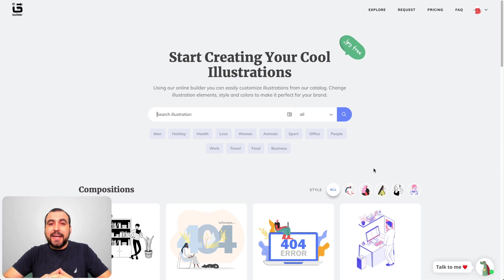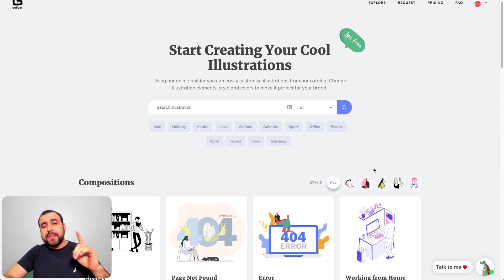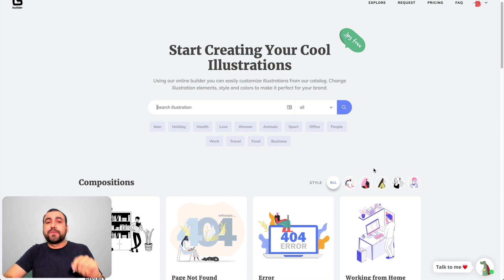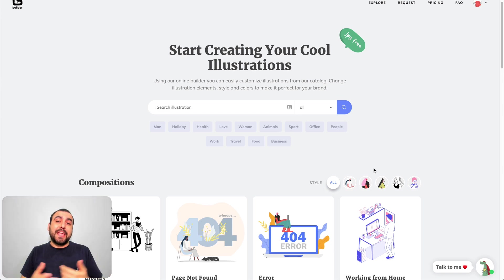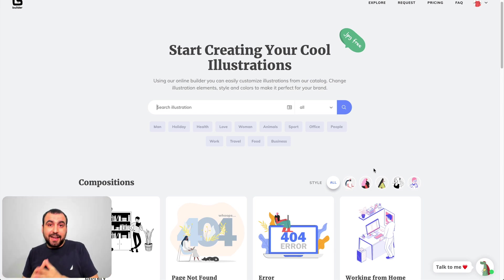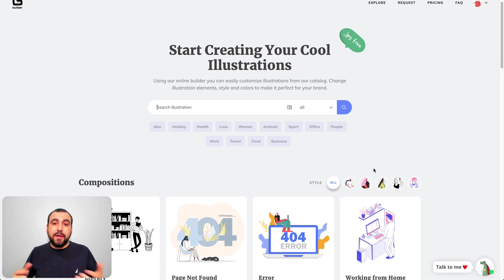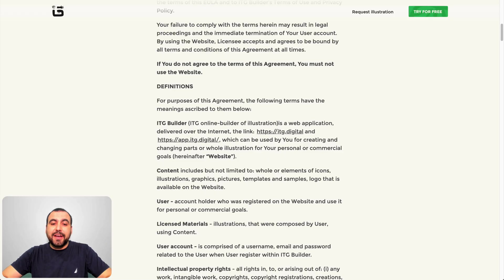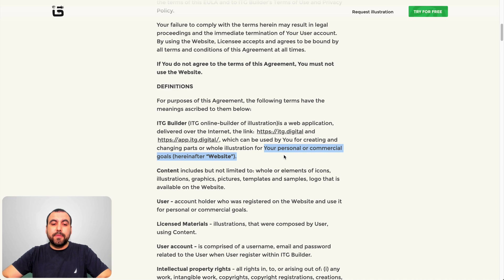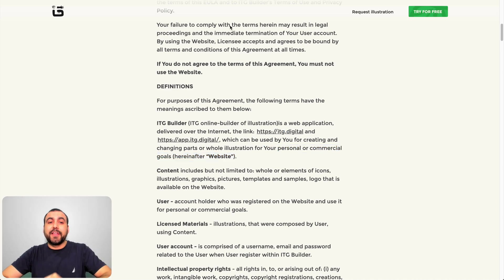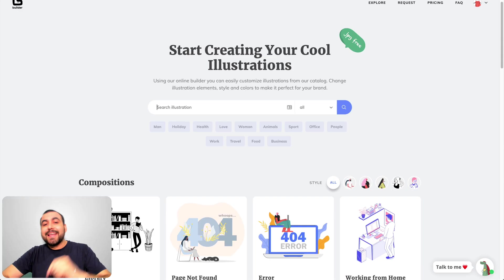This is the ITG Builder dashboard. The first thing you're going to ask yourself is can you use this for commercial use? Can you sell the illustrations? Can you use it for your clients' websites, e-books, or emails? Yes, you can. Their license agreement states that you can use it for your personal or commercial goals. If you want to check out the license agreement, the link is in the description.